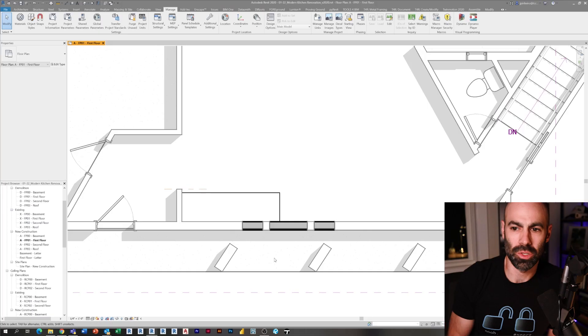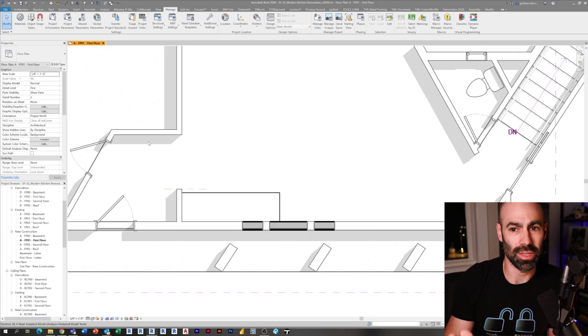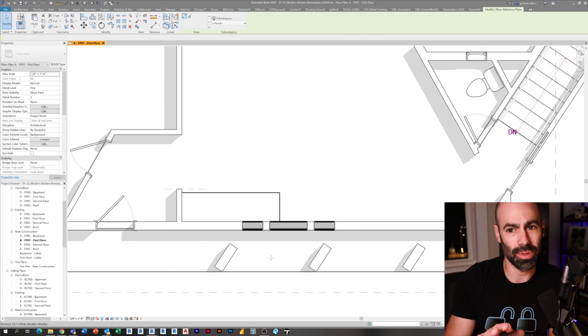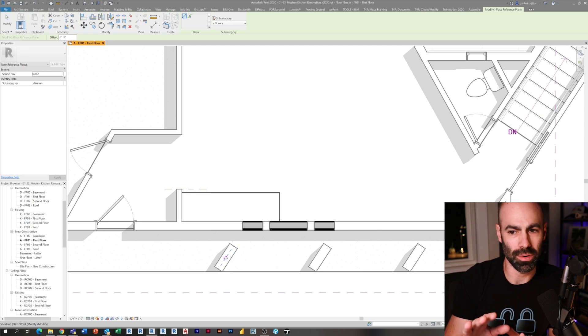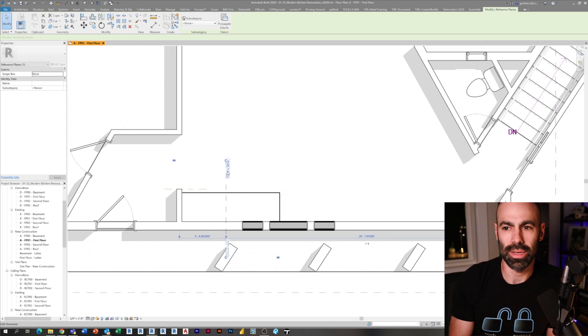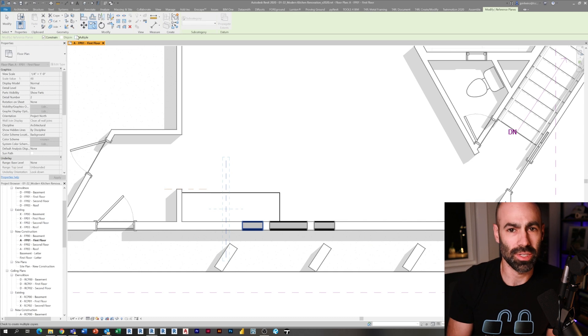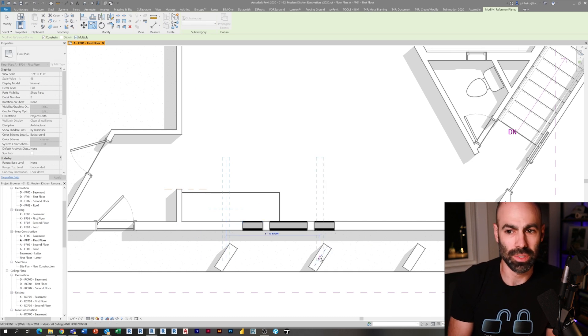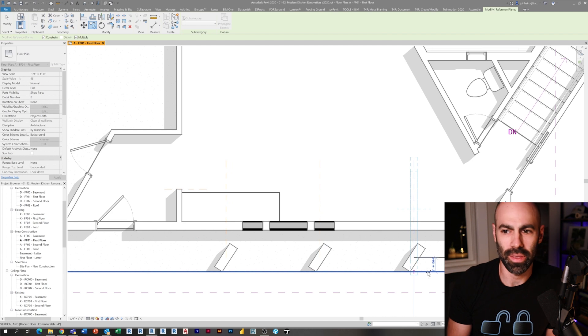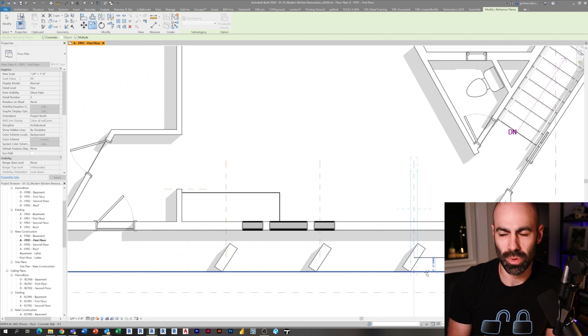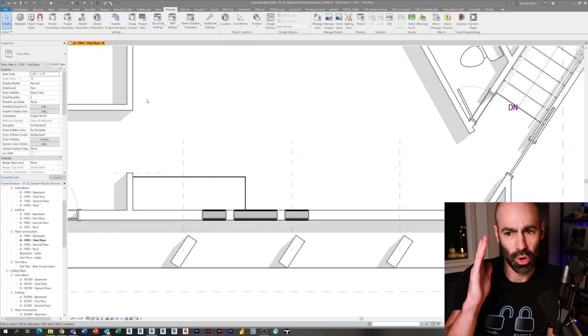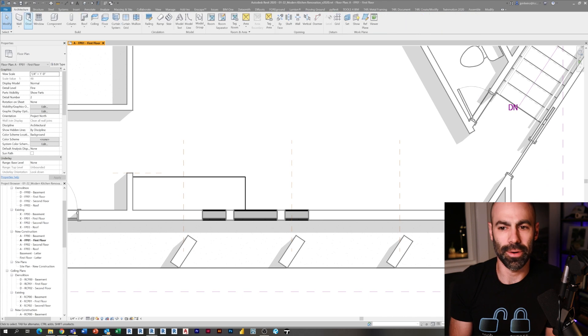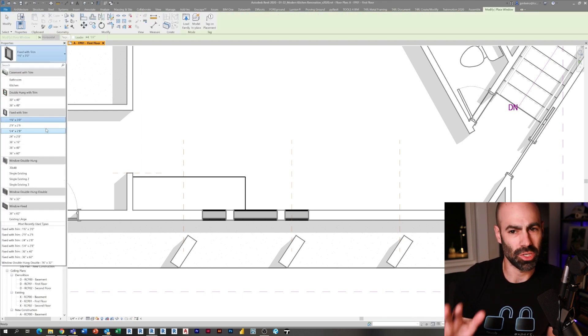What you see here is actually the clean floor plan that we demoed in the last episode. The view is set to the phase filter show previous plus new, and the phase is set to new construction. What I'm doing here is drawing some reference planes that represent the center of those columns.